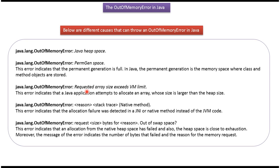The third one is requested array size exceeds VM limit. And the fourth one is allocation failure was detected in JNI or native method instead of the JVM code. And the fifth one is out of swap space.